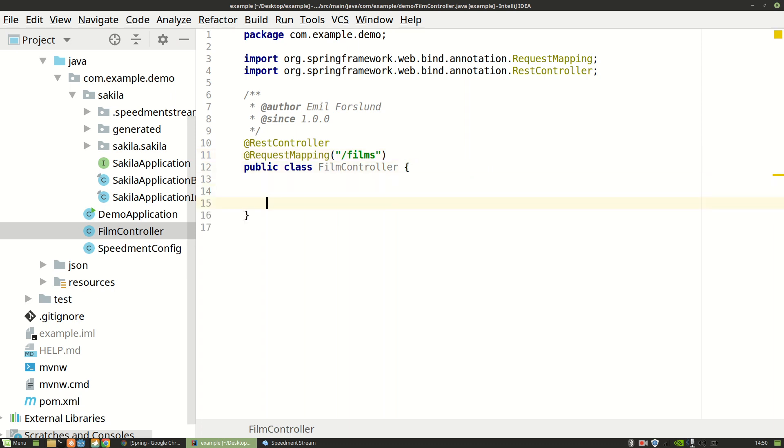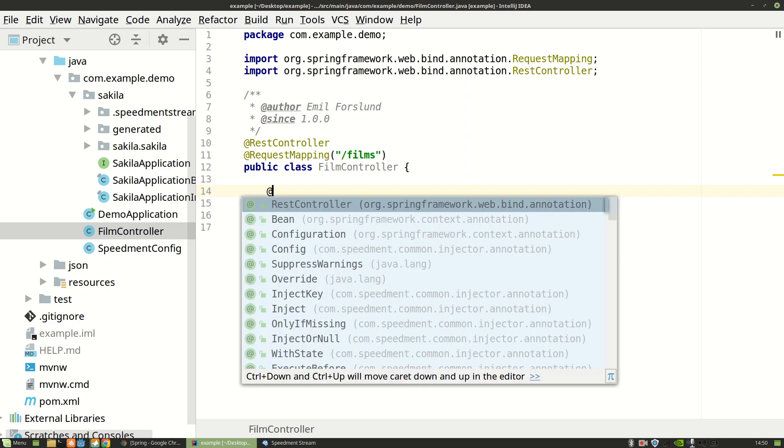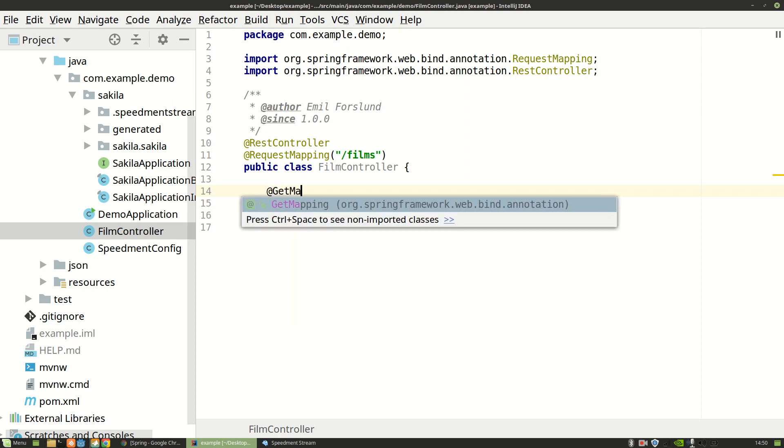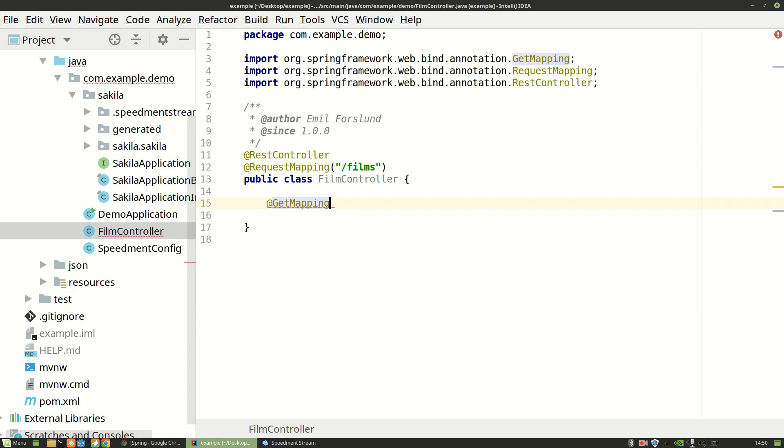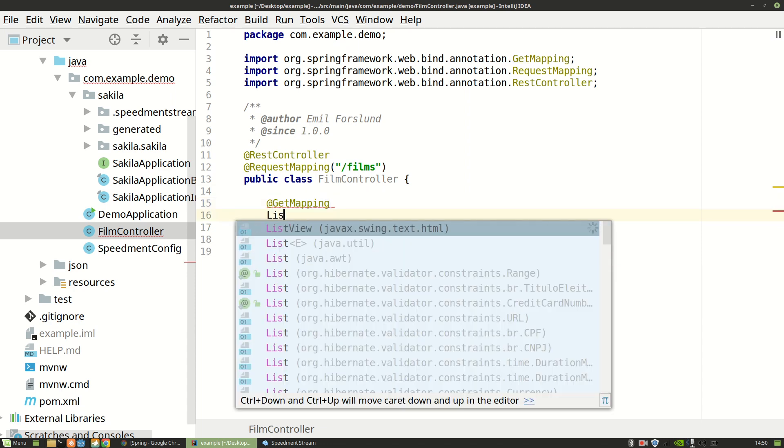Next we can start writing our logic. So I want a mapping that is responsible for when you write a HTTP GET. And this is going to return a list of films.